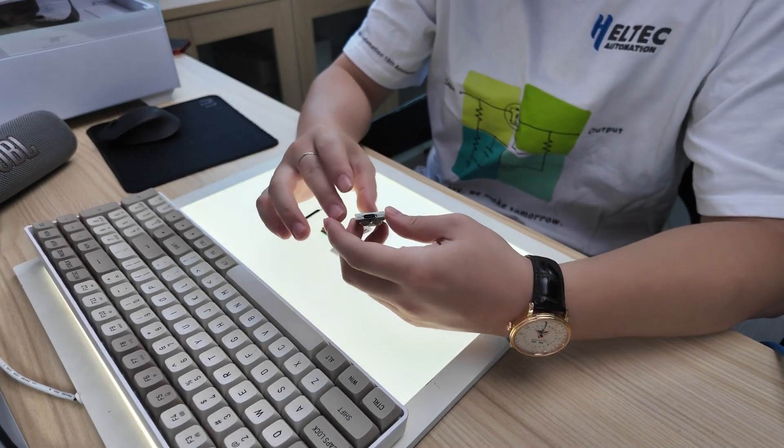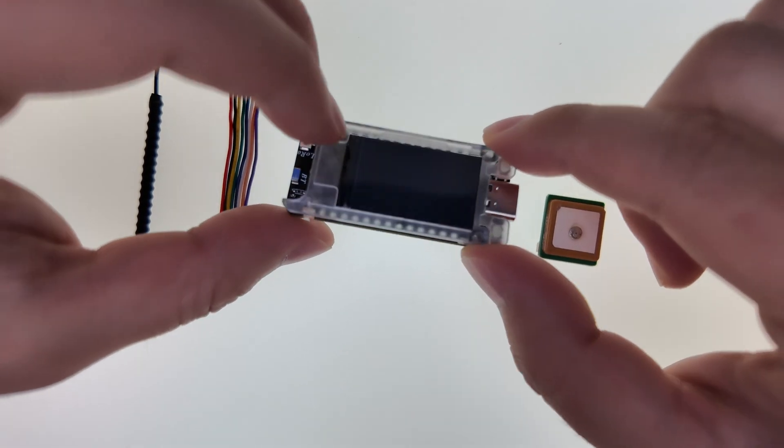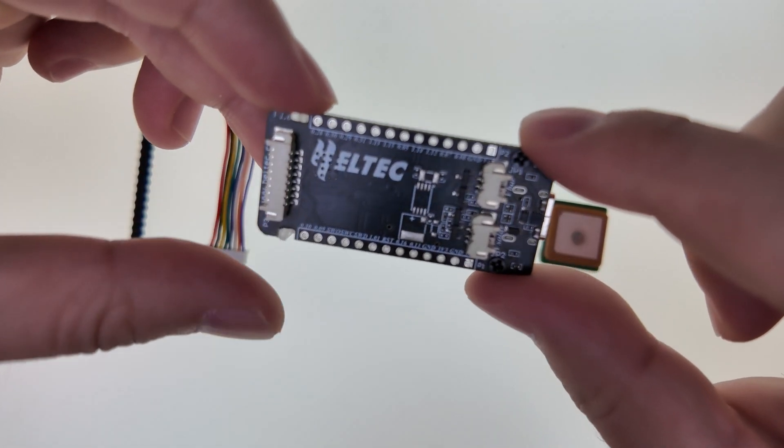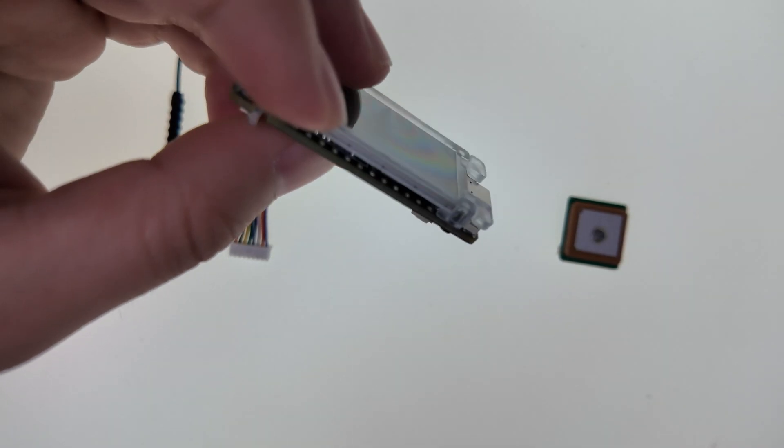Hey guys, welcome to our channel. Today we're going to look at our Haltech new released MeshNoto 2114.